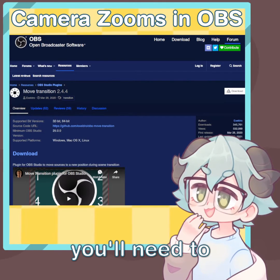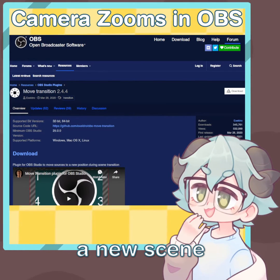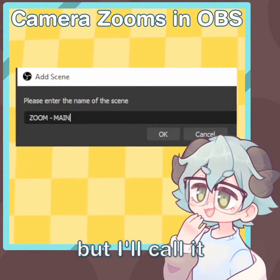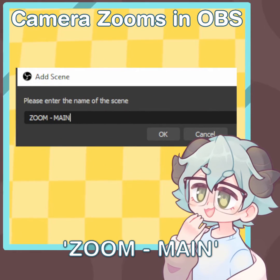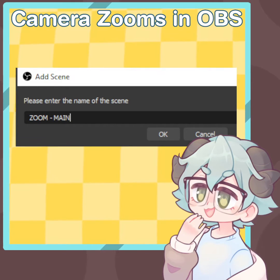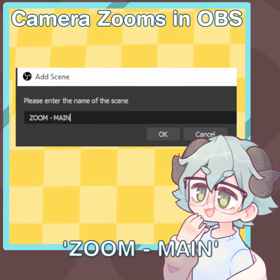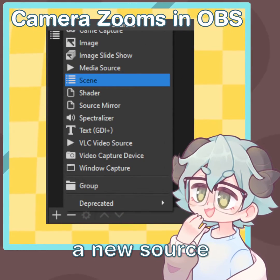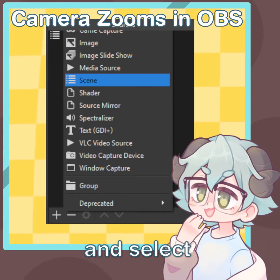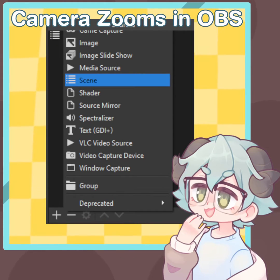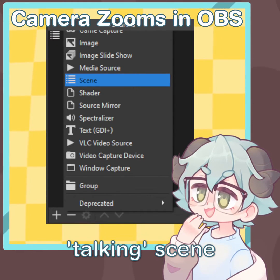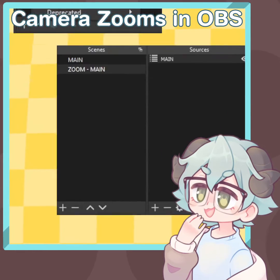To start, you'll need to first create a new scene. You can call this anything, but I'll call it Zoom Main for this video. In the Zoom Main scene, under your source list, click the plus to add a new source and select Scene. You'll want to select your main gameplay or your talking scene from the list.